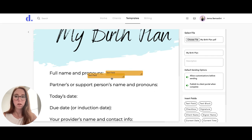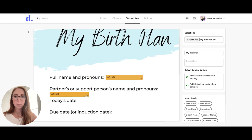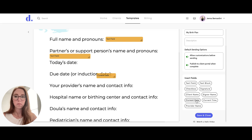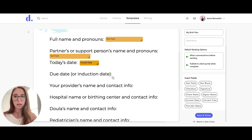You can also change the size of the text box by dragging on it. You can also add in the current date very easily.